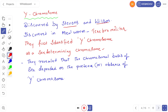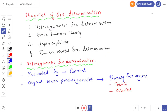Types of sex determination or theories of sex determination. There are four different types: one is heterogametic sex determination, the second is genic balance theory, third is haplodiploidy type of sex determination, and the fourth is environmental sex determination.